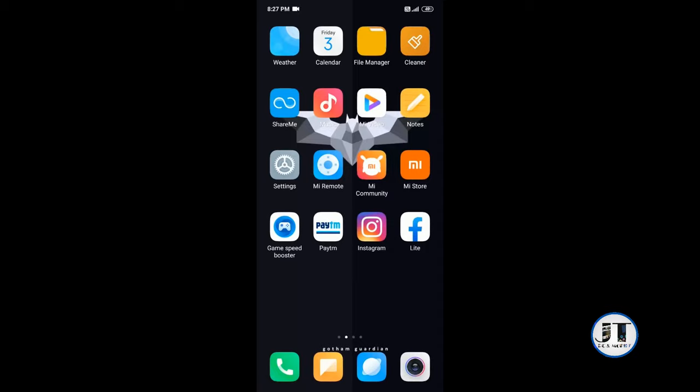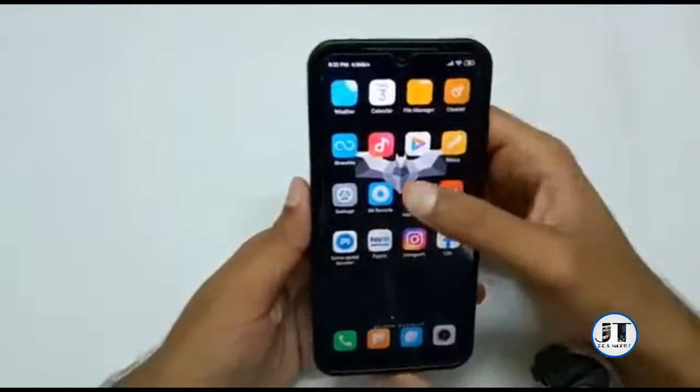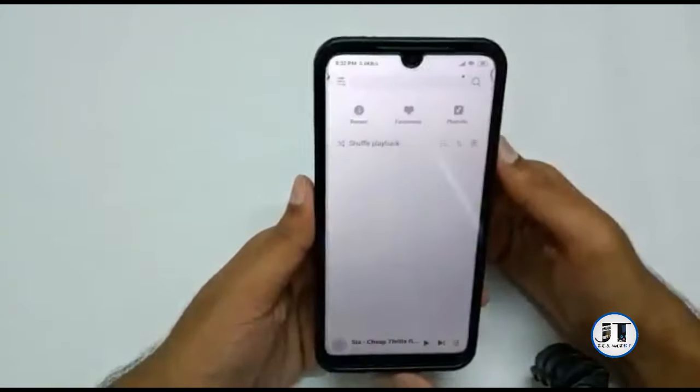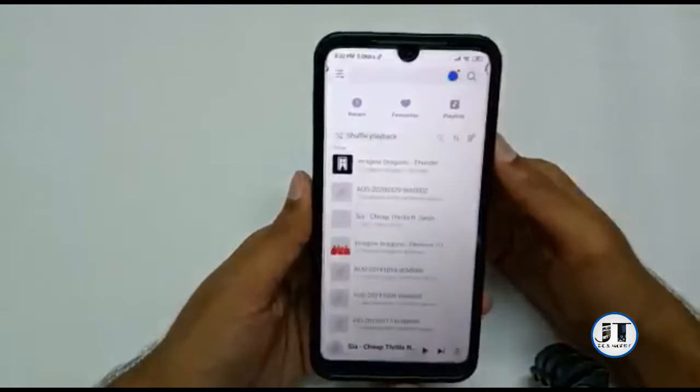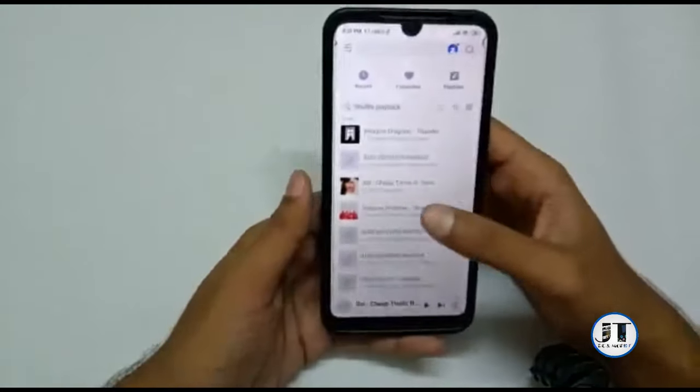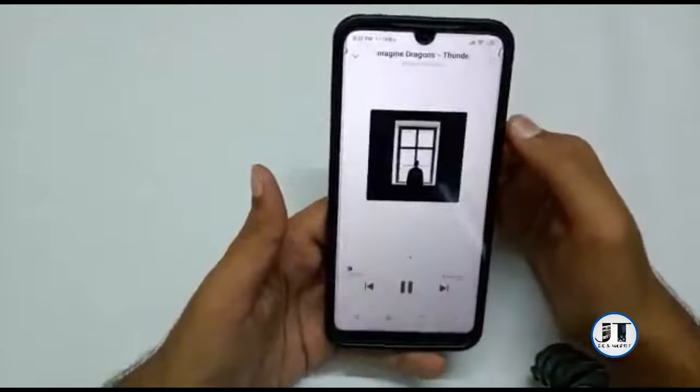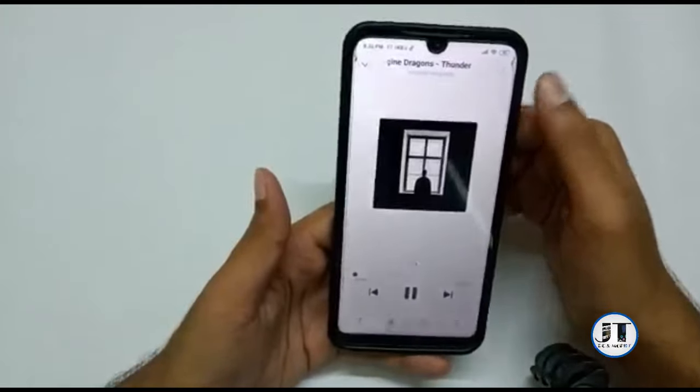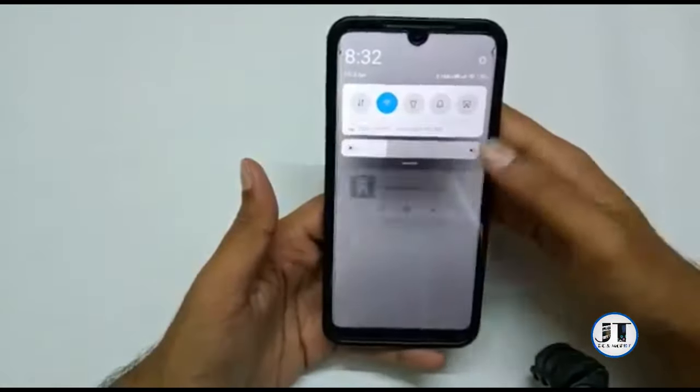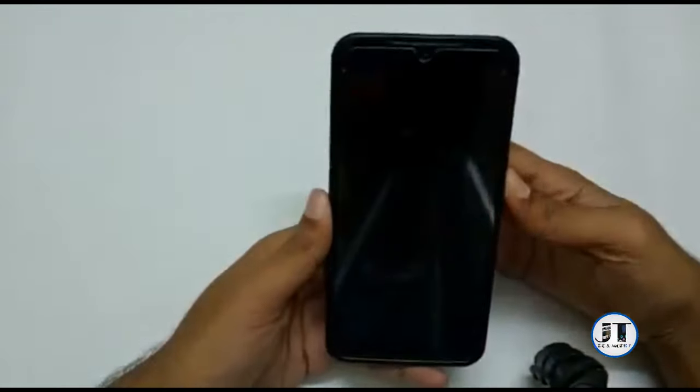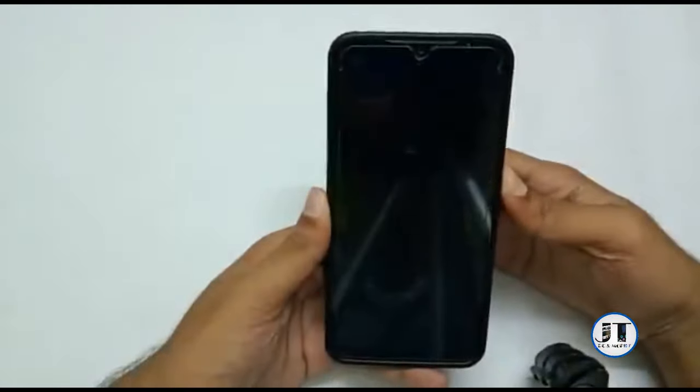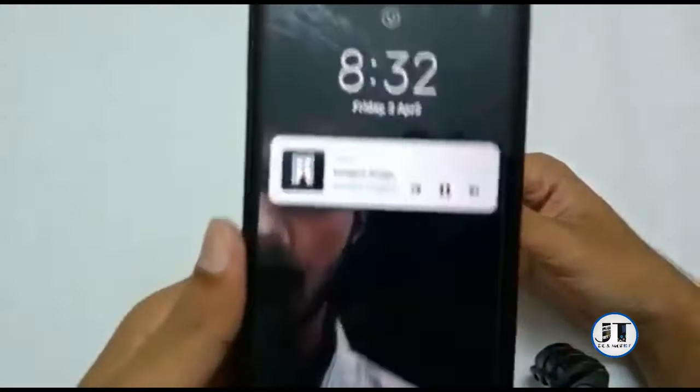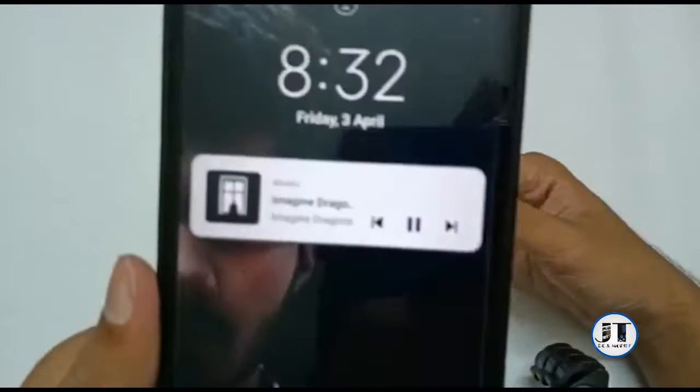Now the music will work on the lock screen. Now I'm going to play the music. Check it out guys, see, it's working.